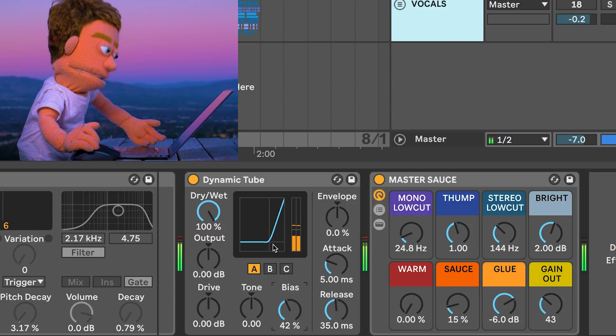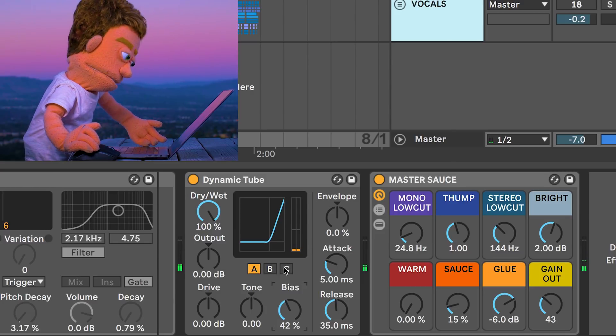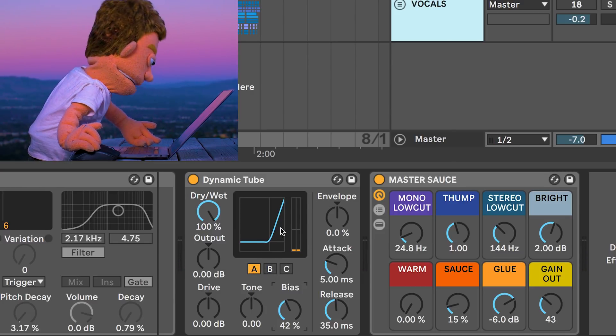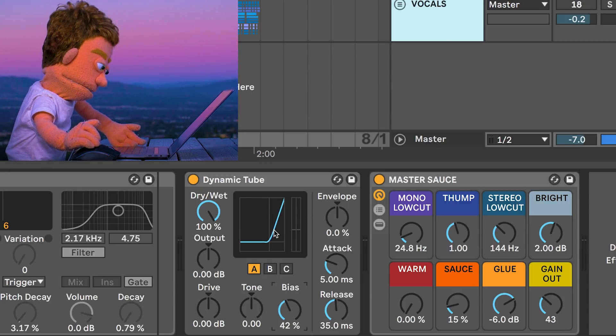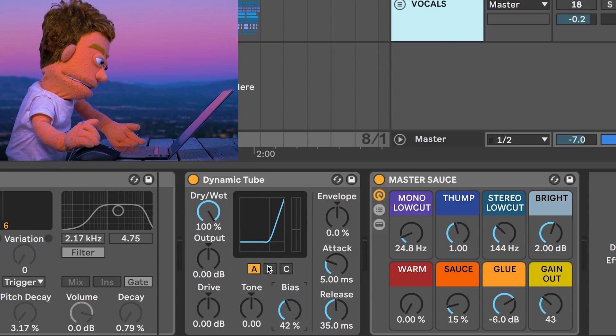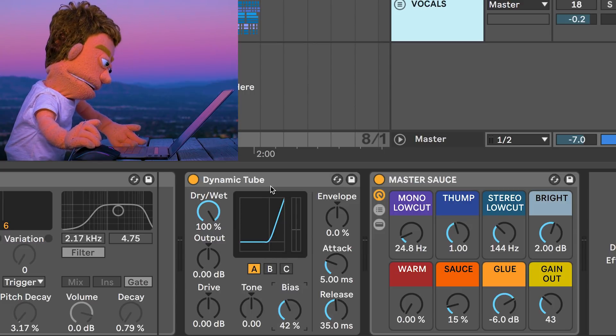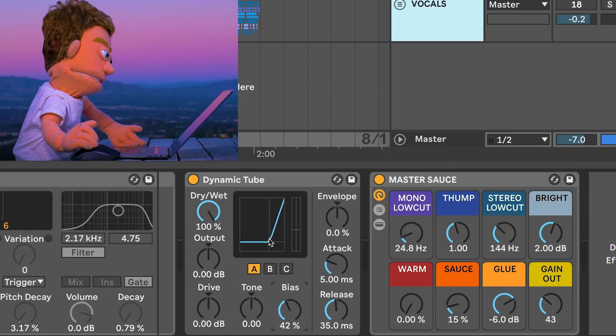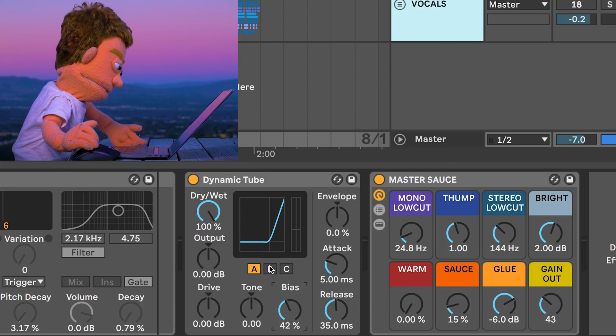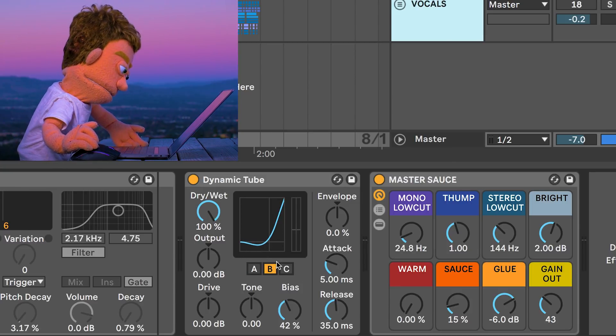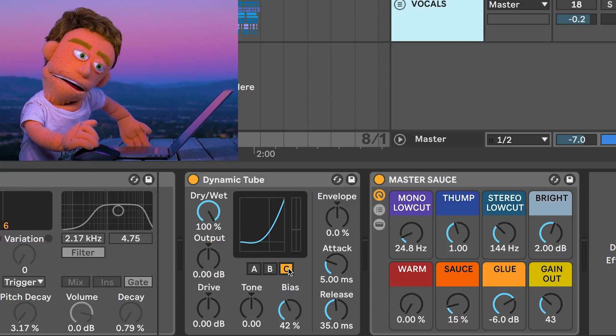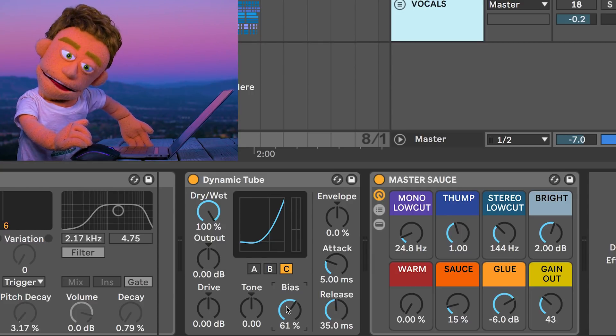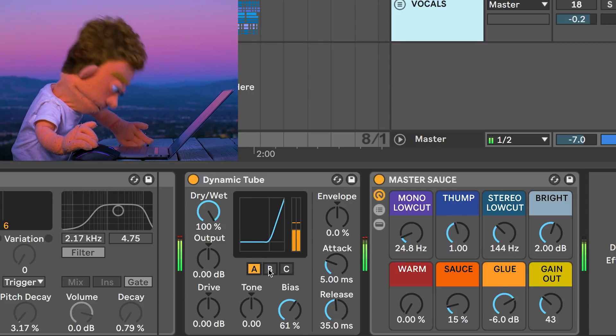And you also have three different distortion types, which are knee shapes and knee affects how a plugin acts as the volume approaches the threshold. So this A setting is not going to apply too much distortion, but once it passes a certain volume, it'll apply a lot of distortion. B has a slightly smoother transition and C would effectively be distorted all the time. Let's turn this bias up and just check out what they all sound like.